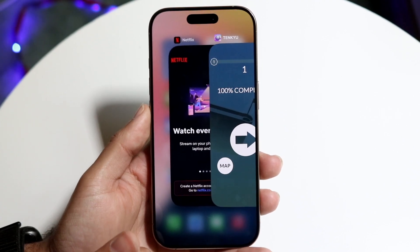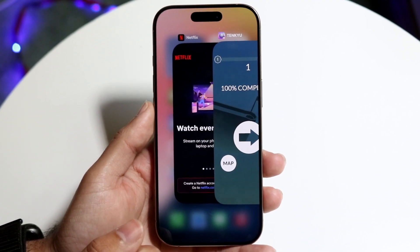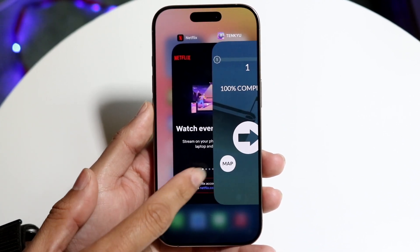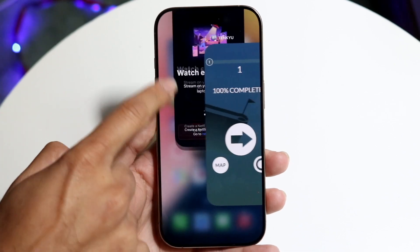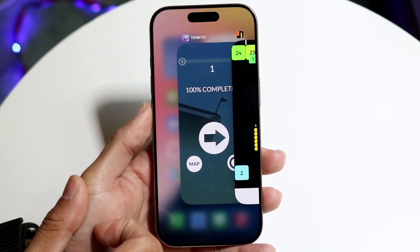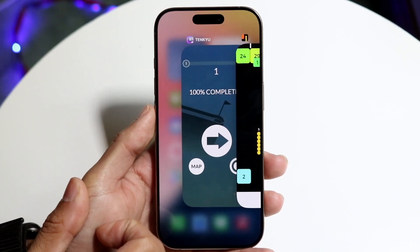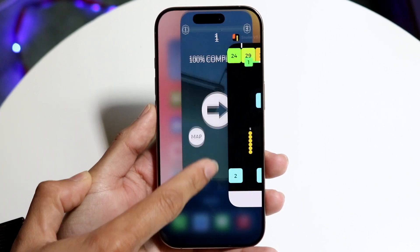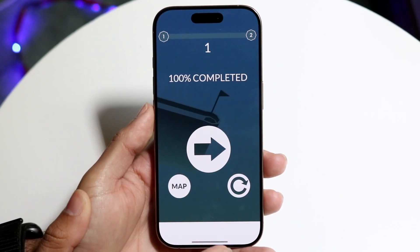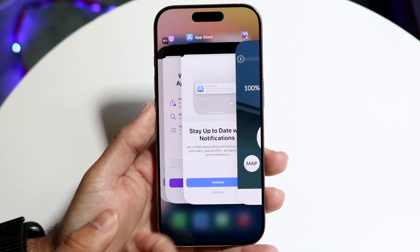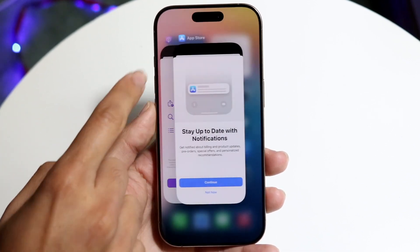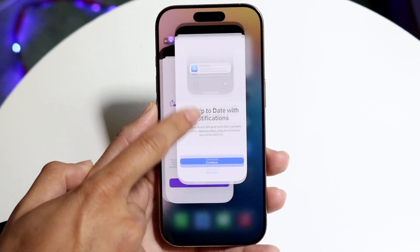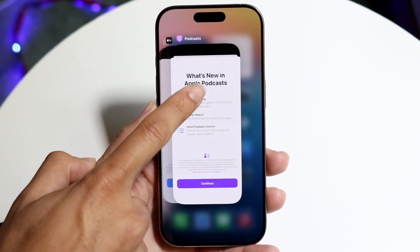If you want to close out of an application, grab the app and flick it out of the way. Don't press on it, because pressing will open it. Just find it and drag it upward out of the way like this.